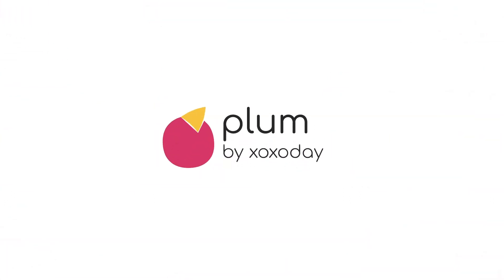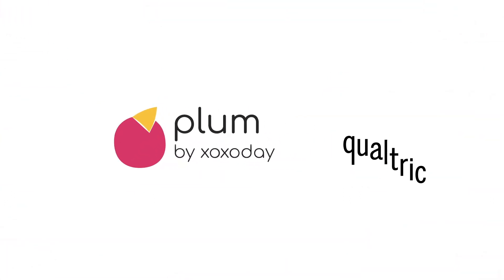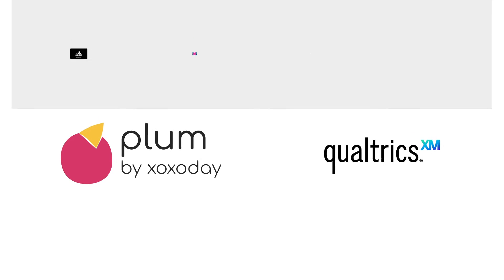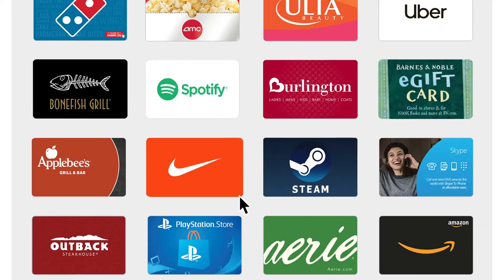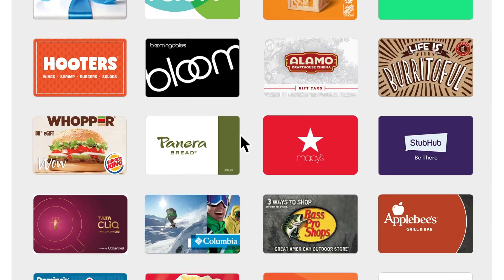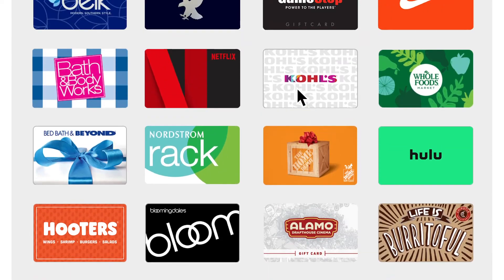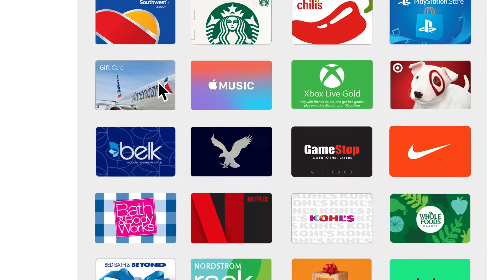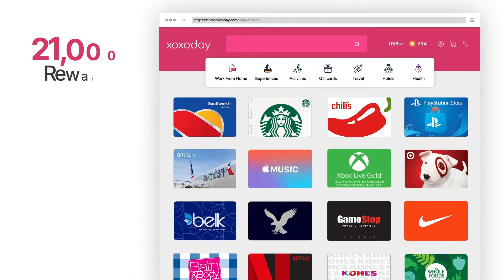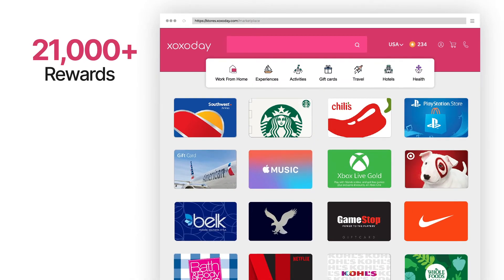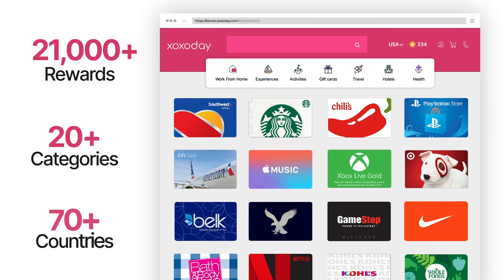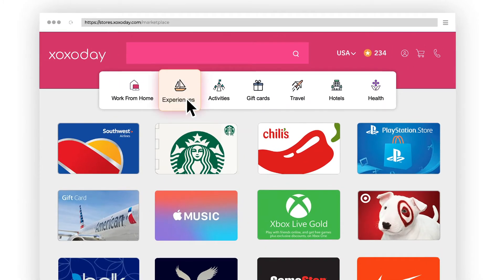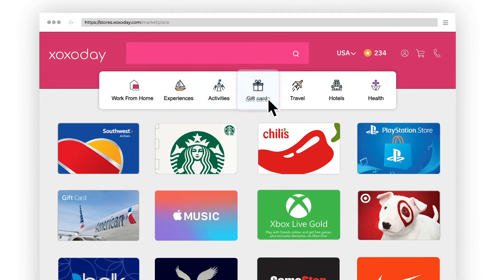Introducing Zozo de Plum Rewards for Qualtrics. Let the respondents choose the reward they value the most. We offer a holistic catalog of over 21,000 rewards from over 20-plus different categories like experiences, activities, gift cards,